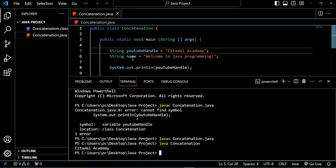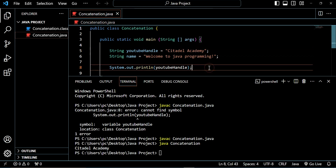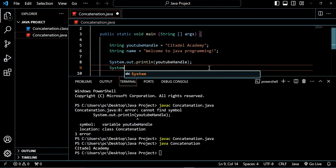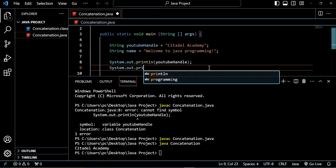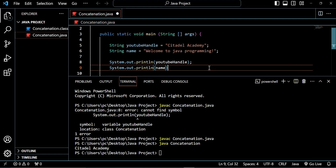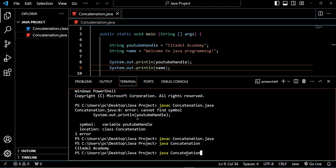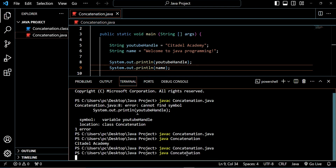What if we want to display this other string? That means you have to come and say something like system.out.println name. Now we have to display it, save, compile the code, and run it. You see, Kiteda Academy gets displayed and welcome to Java programming also gets displayed. But we have two different lines of code here — we did system.out.println for each.